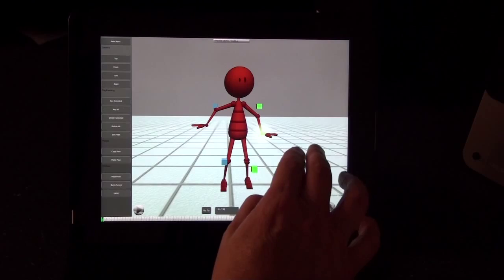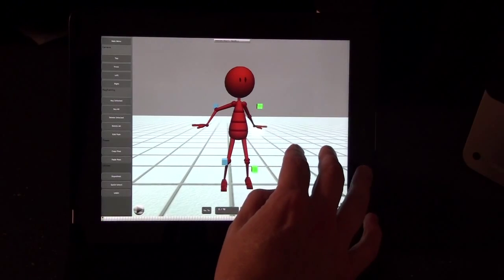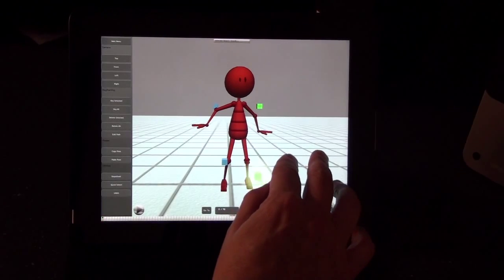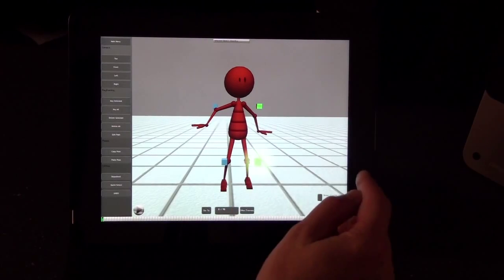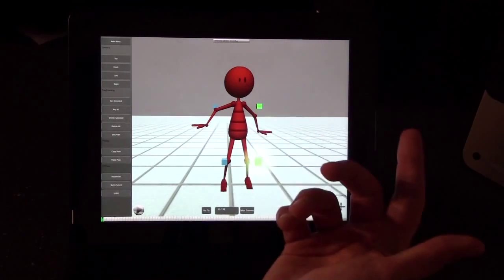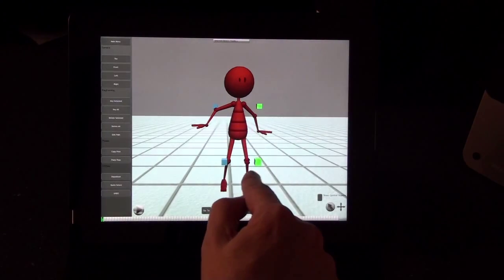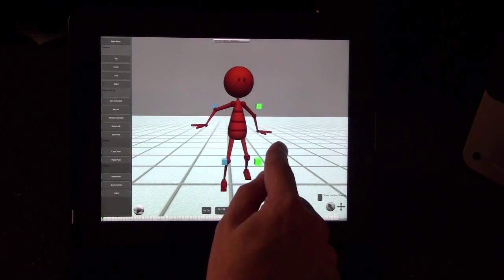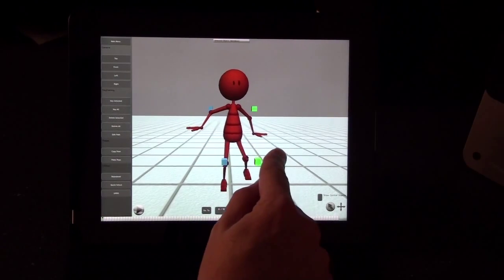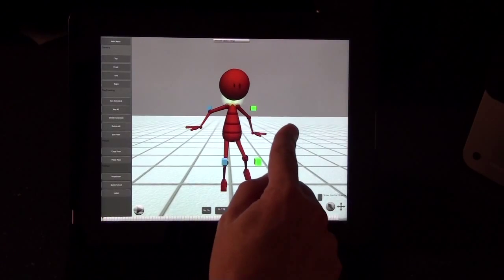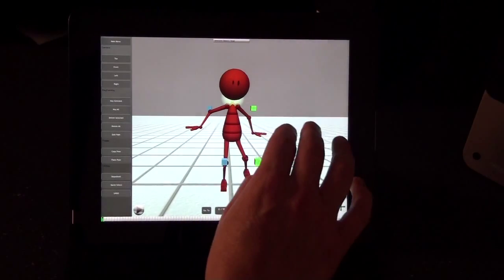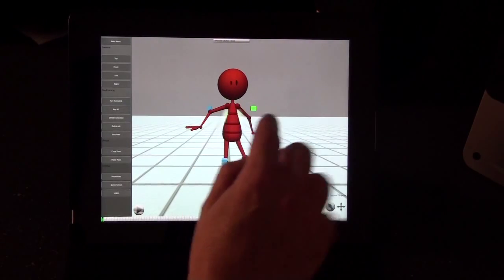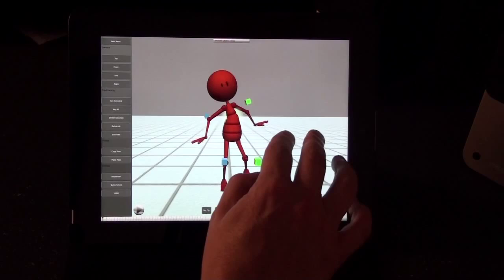If you drag with two fingers back and forth, the object will move back and forth on the Z axis. The objects move the way you'd expect: if you tap on the guy's foot, the leg will raise; if you tap on the hips, the hips will move; if you tap on the head, the head will rotate. And if you drag with two fingers on the head, the head will tilt from side to side. Same thing with the torso.